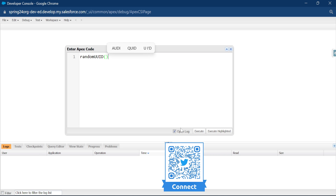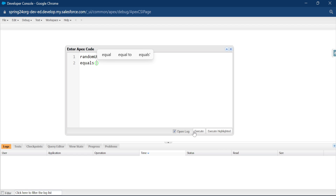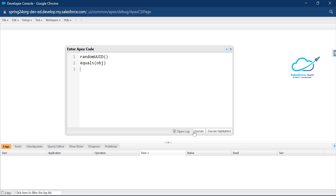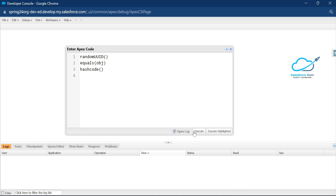The second method is equals, where you pass an object. This method is basically used to compare a UUID instance with another object. The third method is hashCode — this method returns the UUID hash code.